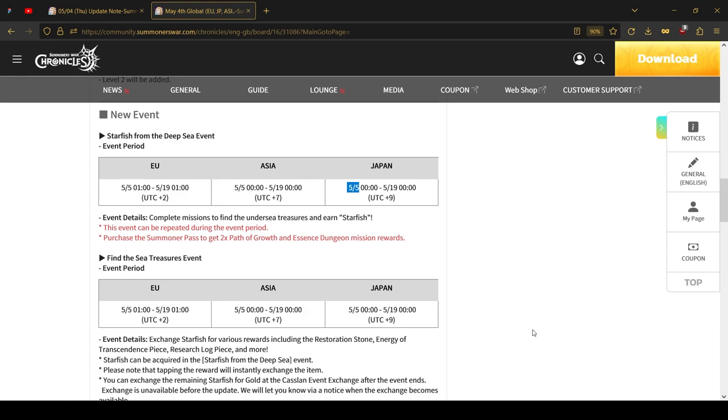And yeah, that's about it for the update notices for both NA and global servers. Pretty exciting changes, I would say. Nothing negative this time happened, at least. So glad to see that. I'm glad to see them going in the better direction. And see you in the next one.